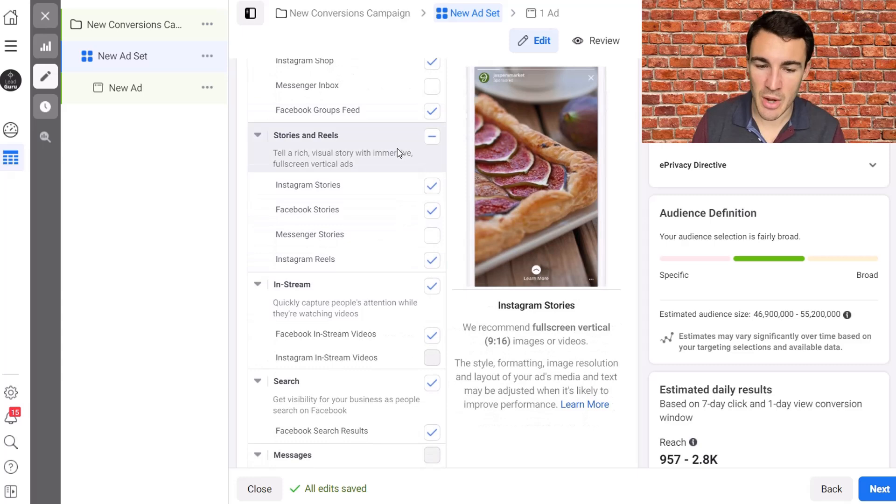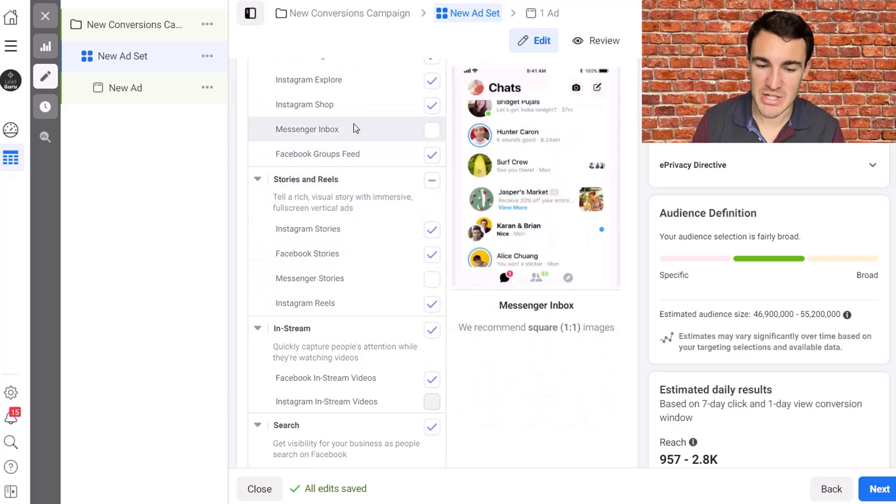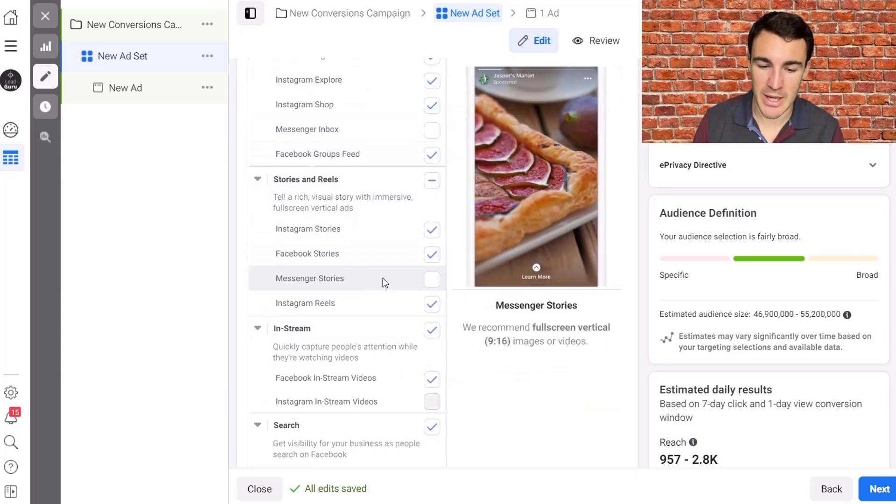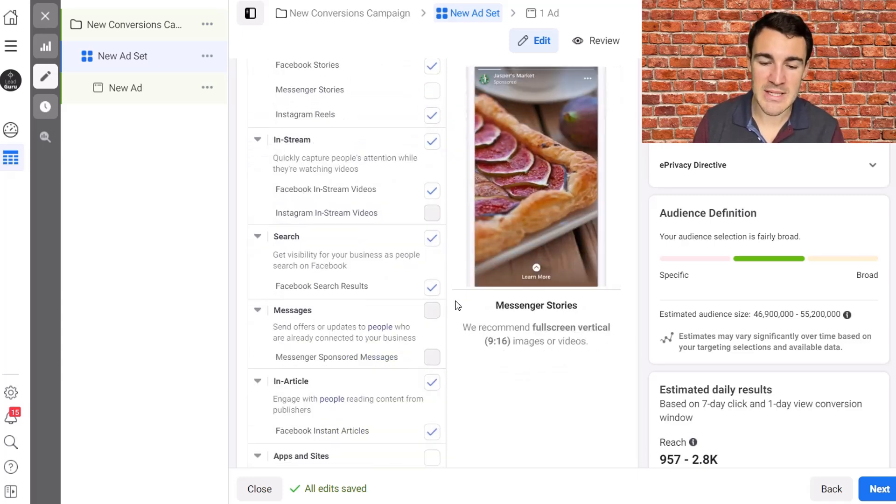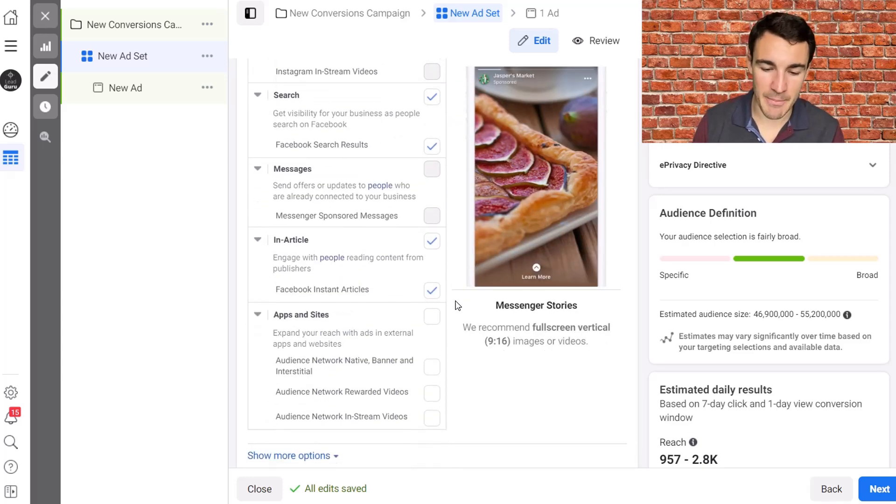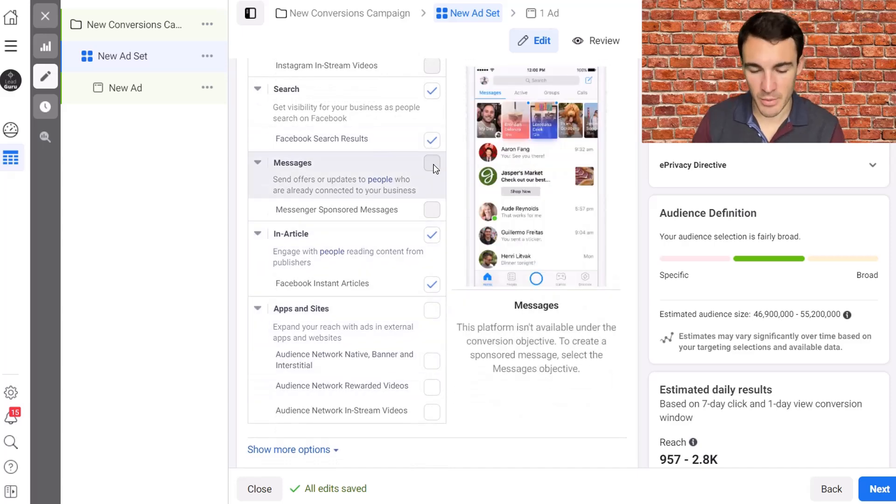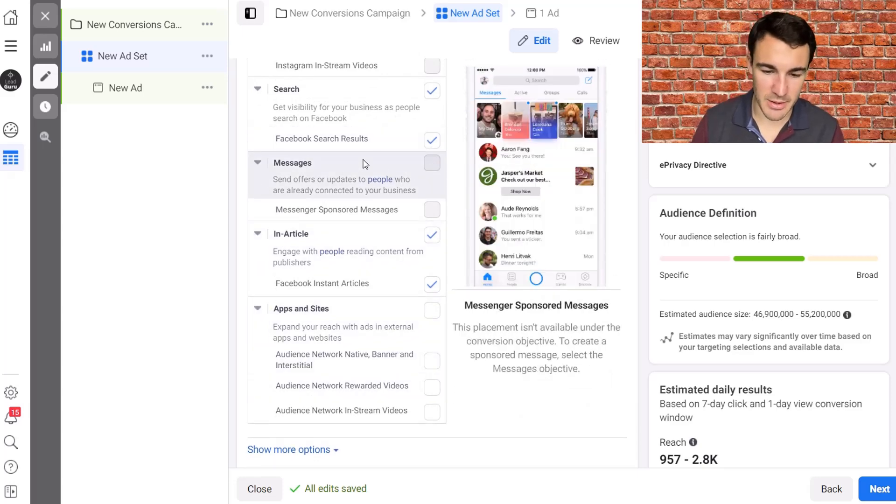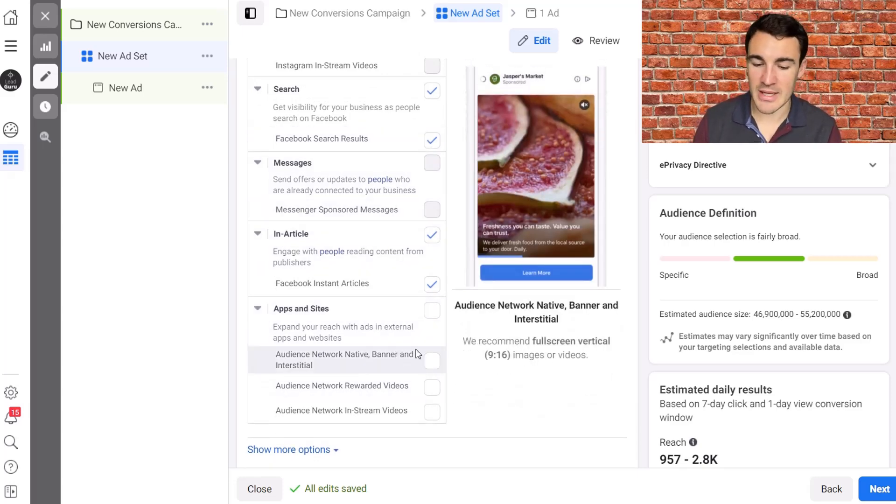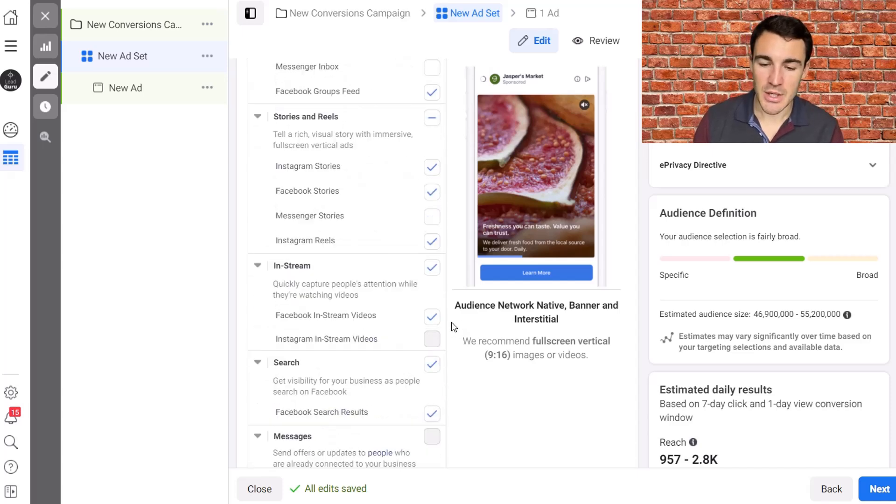But if we deselect messenger, you can see that some will disappear. We've got messenger inbox going, we've got messenger stories. And then otherwise, we've got the gray ones, which, you know, slightly different thing. And then we've got the audience network deselected.